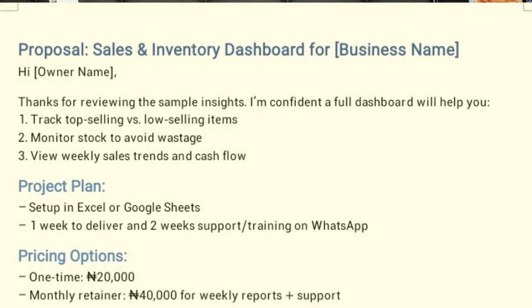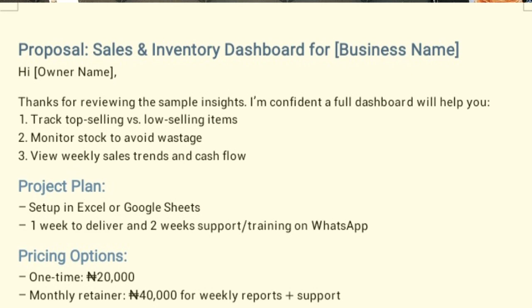For the project plan, state whether you'll be setting up in Excel or Google Sheets — agree on this during discussion. For most business owners it's usually Excel. Then outline the timeline: for example, one week to deliver the template and two weeks of support and training on WhatsApp. If you're building an Excel template for them, that's one week to deliver, and then two weeks to support and teach their workers how to use it.